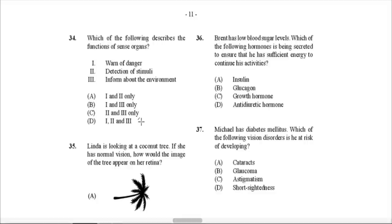Question 34: Which of the following describes the functions of sense organs? Options include: warn of danger, detection of stimuli, and inform about the environment. Technically, sense organs don't warn of danger — they help you detect what's happening or be aware of it. So I would go with two and three only: detection of stimuli and informing about the environment. That would be C.